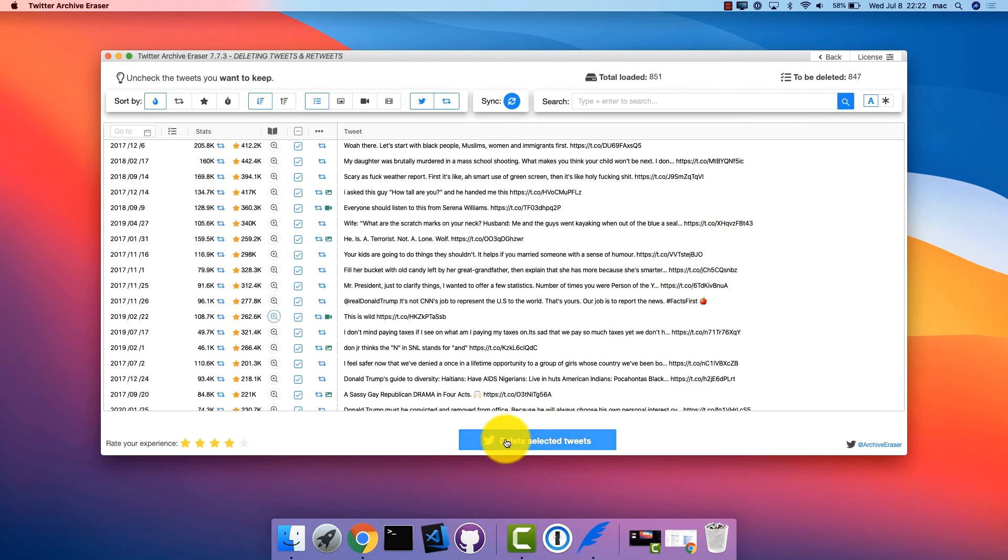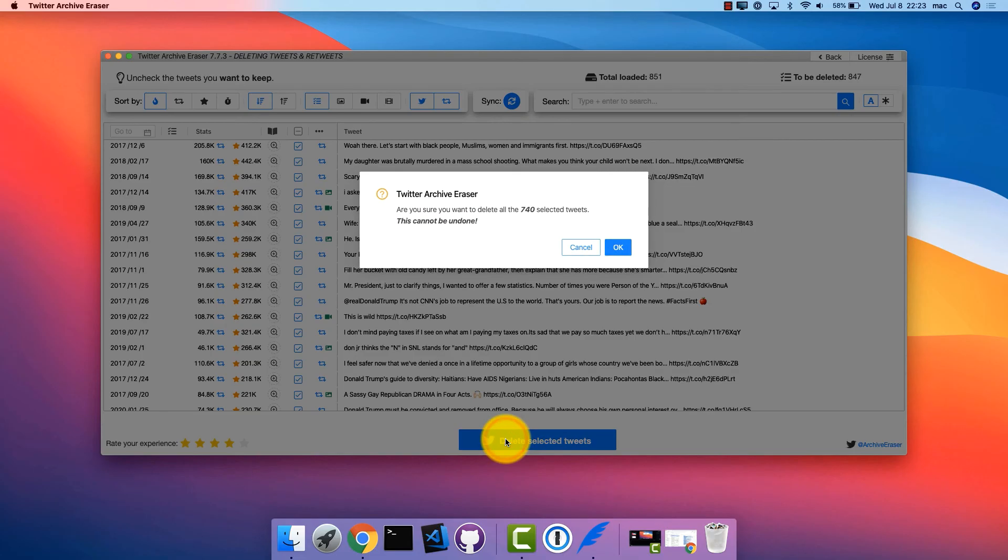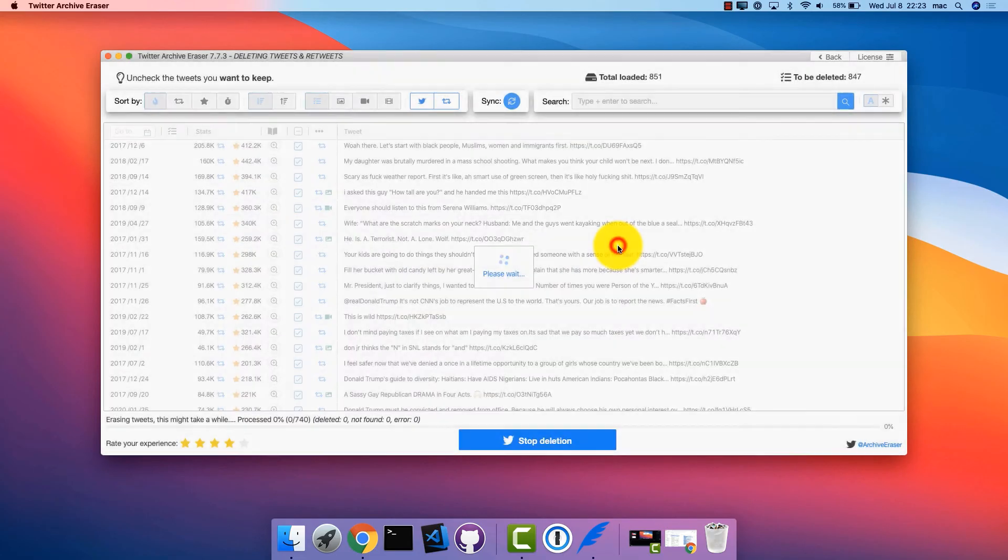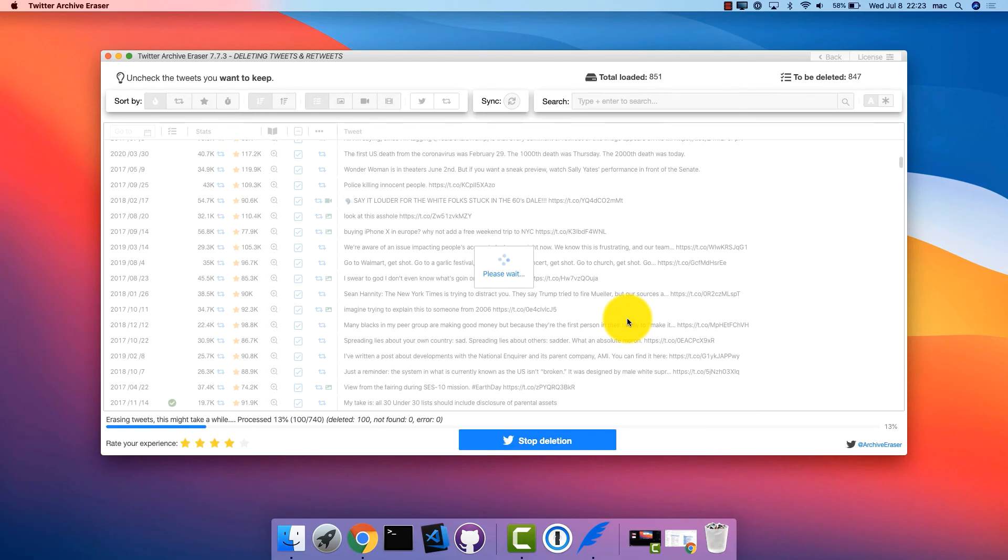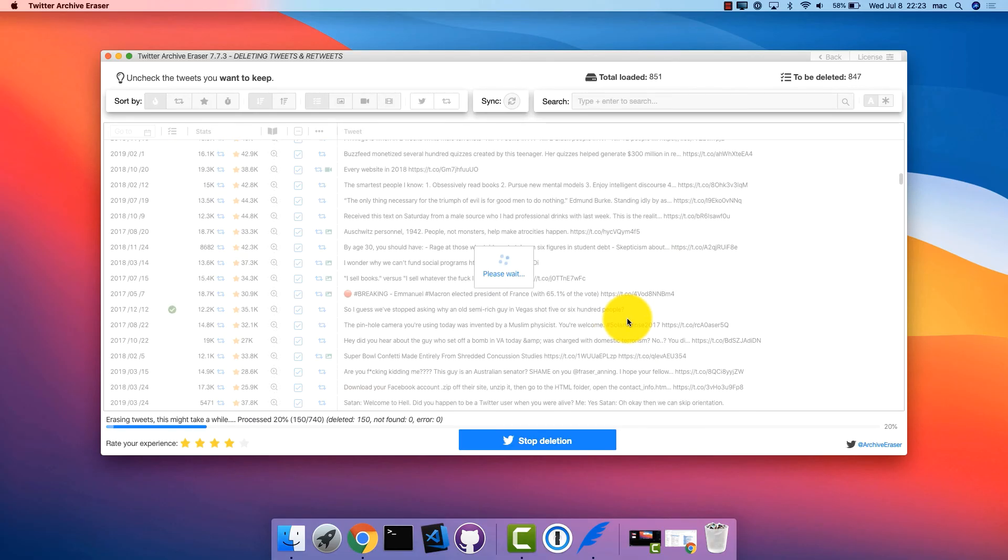Once you have selected which tweets to keep and which to delete, click the delete selected tweets button. Notice that there is no way to bring back a tweet after it's deleted, so make sure you select only tweets you want to delete.